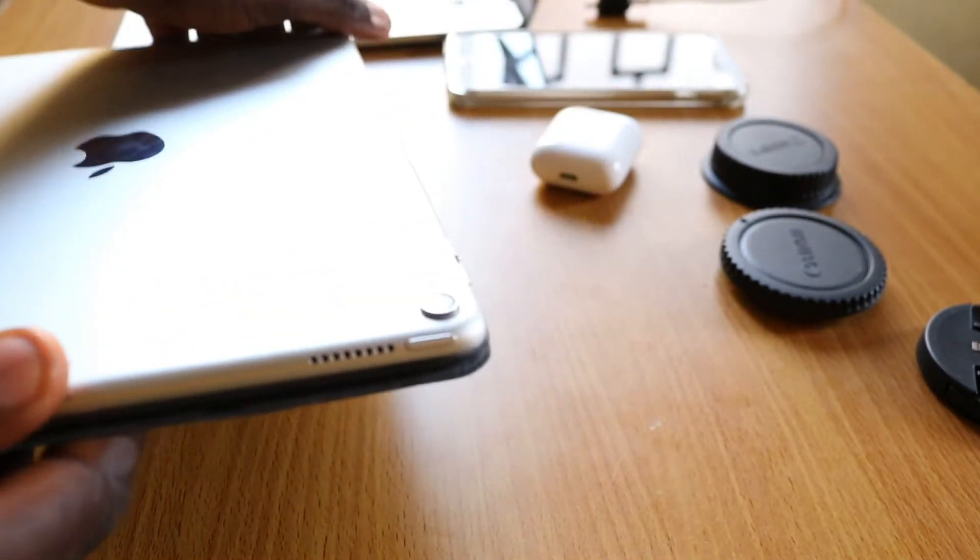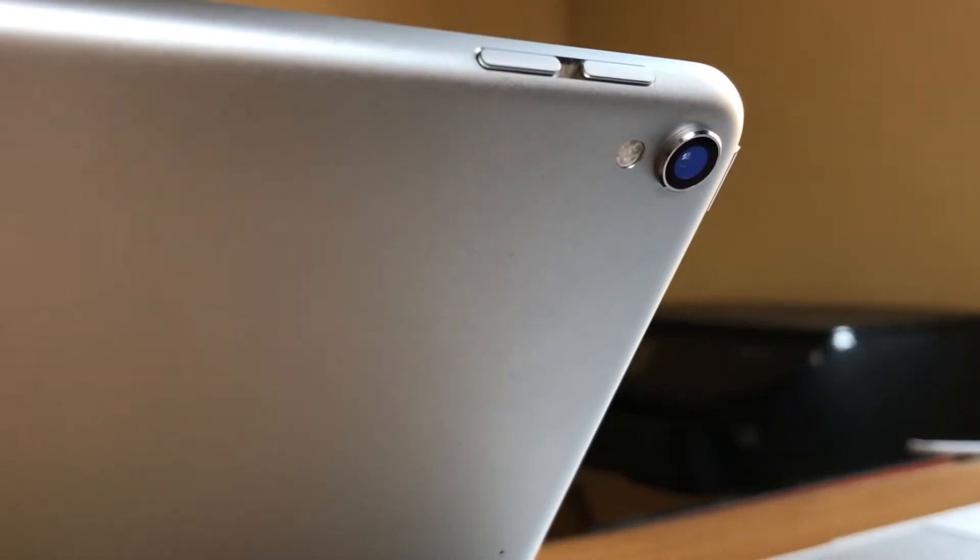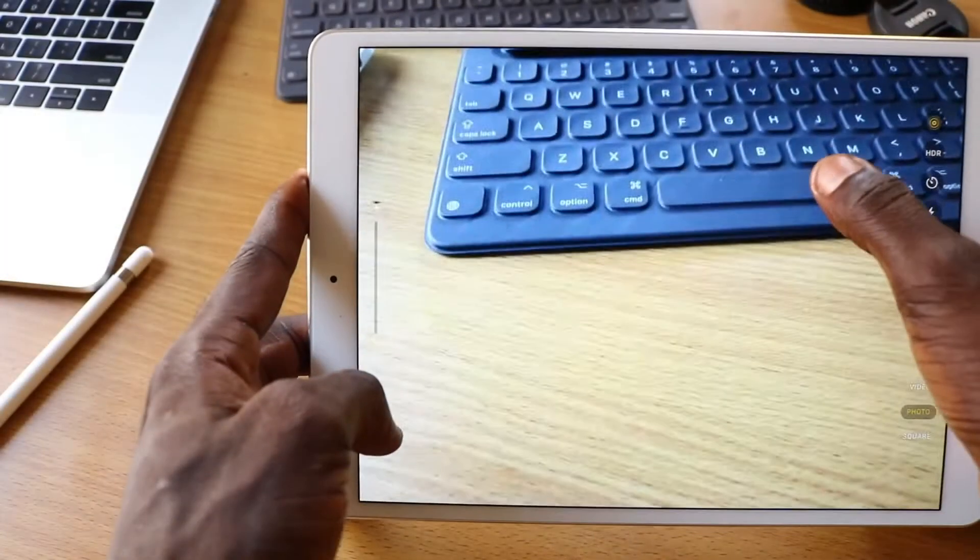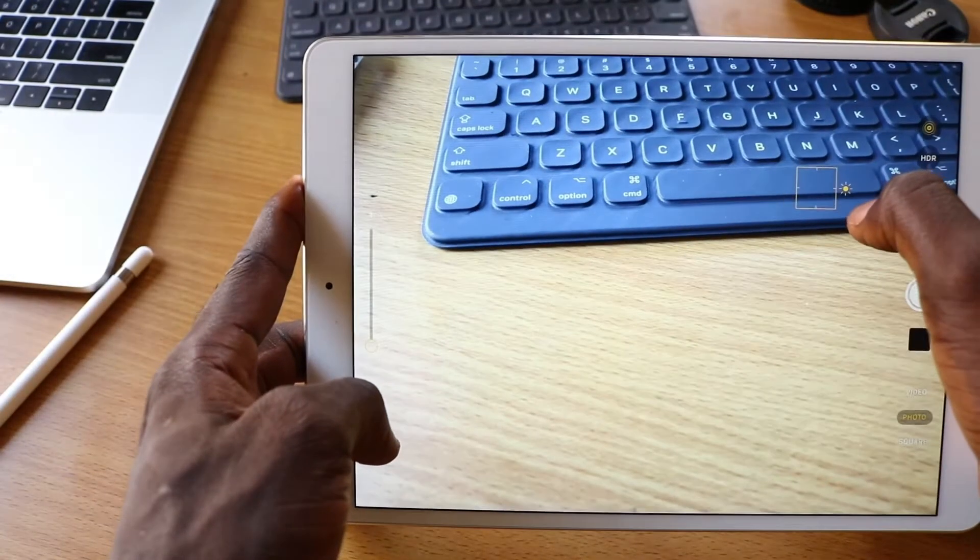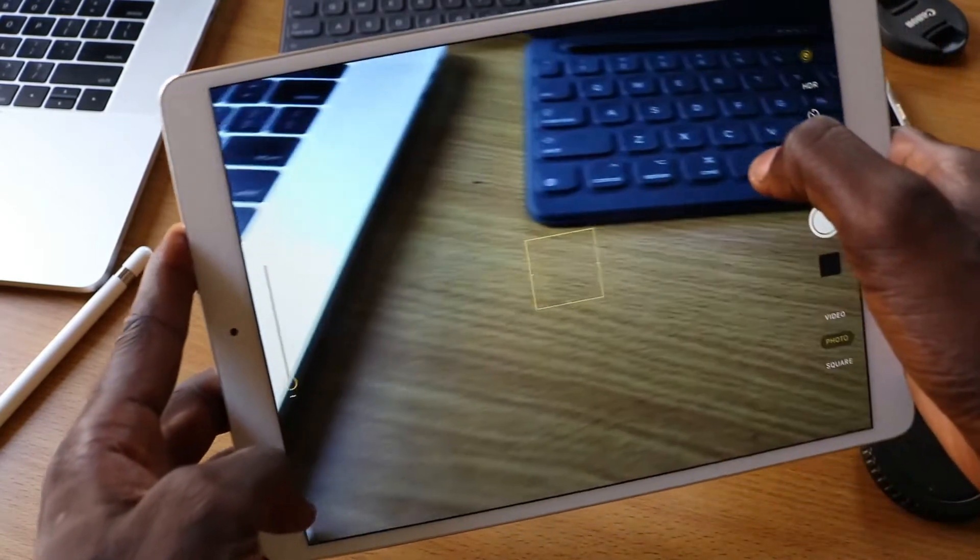There's a 7MP FaceTime camera at the front, a 12MP iSight camera at the back with LED flash. It's the same camera on the iPhone 7. It takes great pictures and you can shoot in 4K. But no, I don't take photos on the iPad.